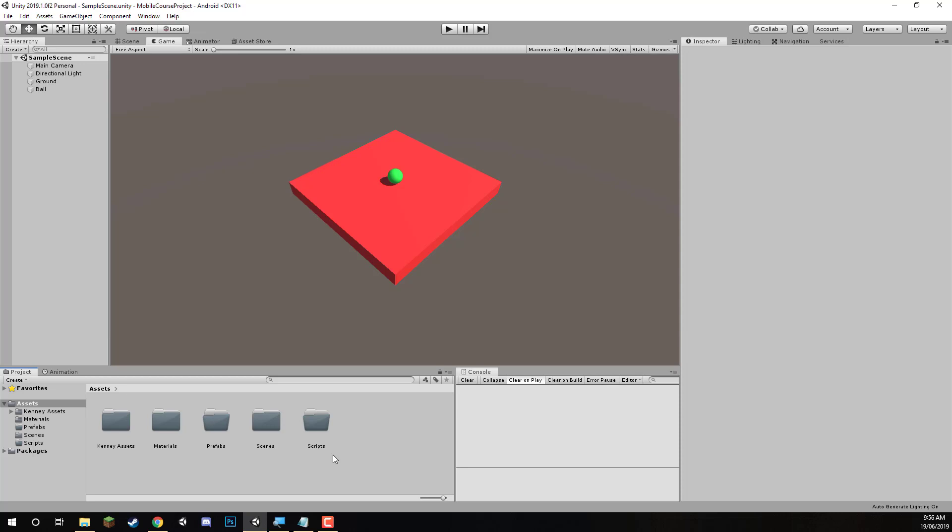Hey everyone. In this lesson we are going to be setting it up so we can actually touch stuff on the screen. We'll be detecting touch inputs and then we'll be shooting a raycast towards what we touched and interacting with that object in some way. What we're going to be doing with that interaction is actually changing the colour of what we touched to a random new colour.